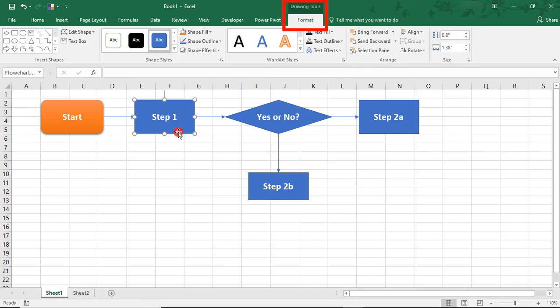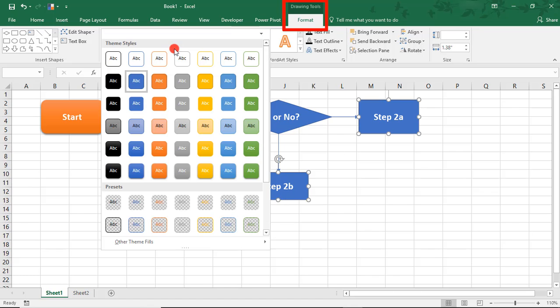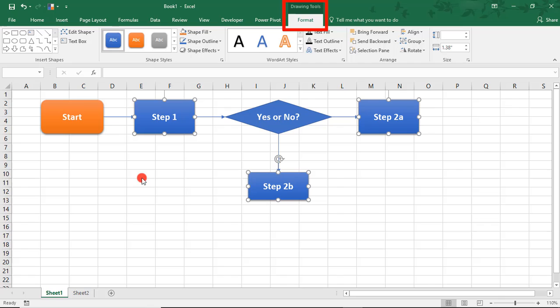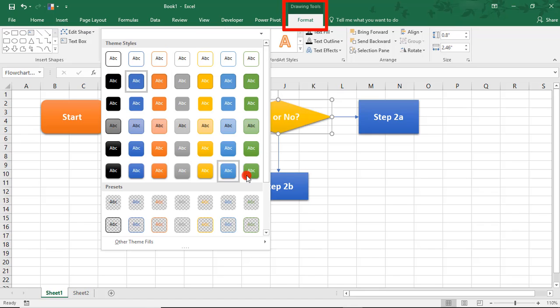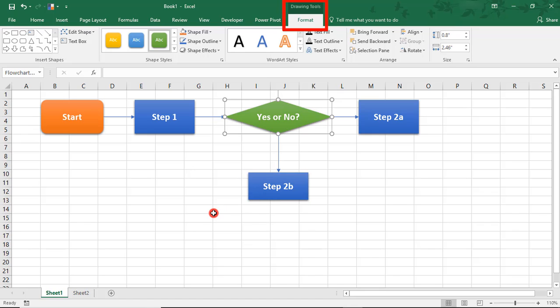And then the steps, each one, I'll select all of them. Let's keep that in blue. We'll go with this gradient blue. And the decision, I want my decisions to stand out a little bit more. We'll make that a green.